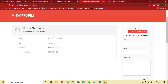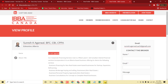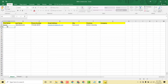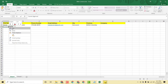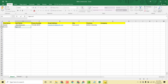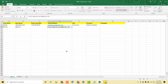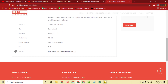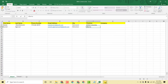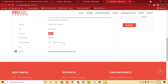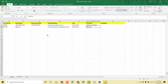Now let's do the second entry. I copy the first name and last name, paste them in the appropriate columns. Then I copy the email address and paste it. I copy the city name and paste it, then copy the province name and paste it. Finally I copy the contact number and paste it here.